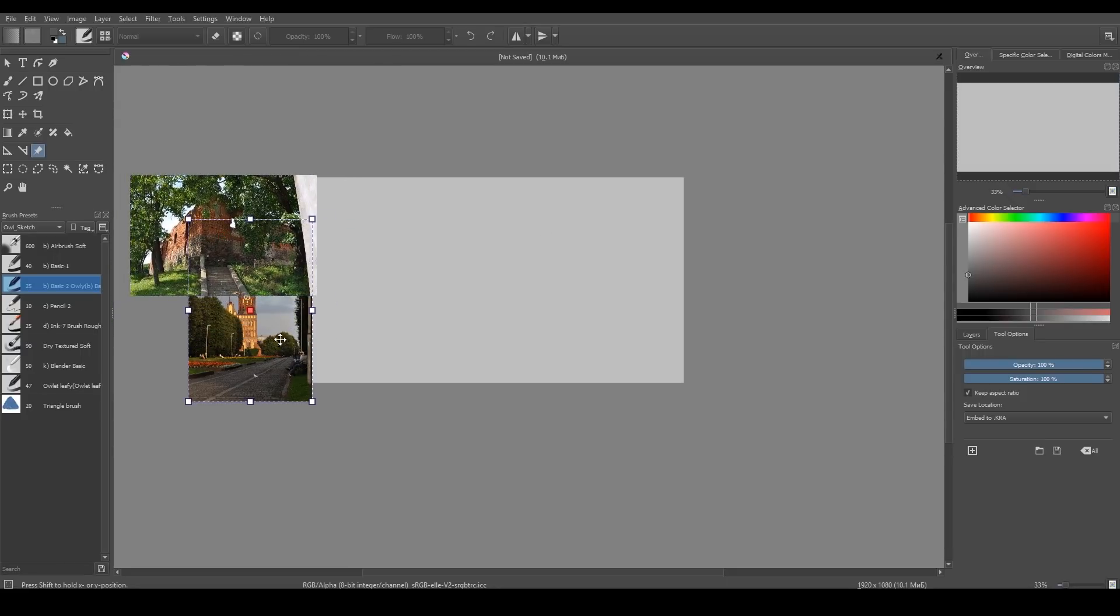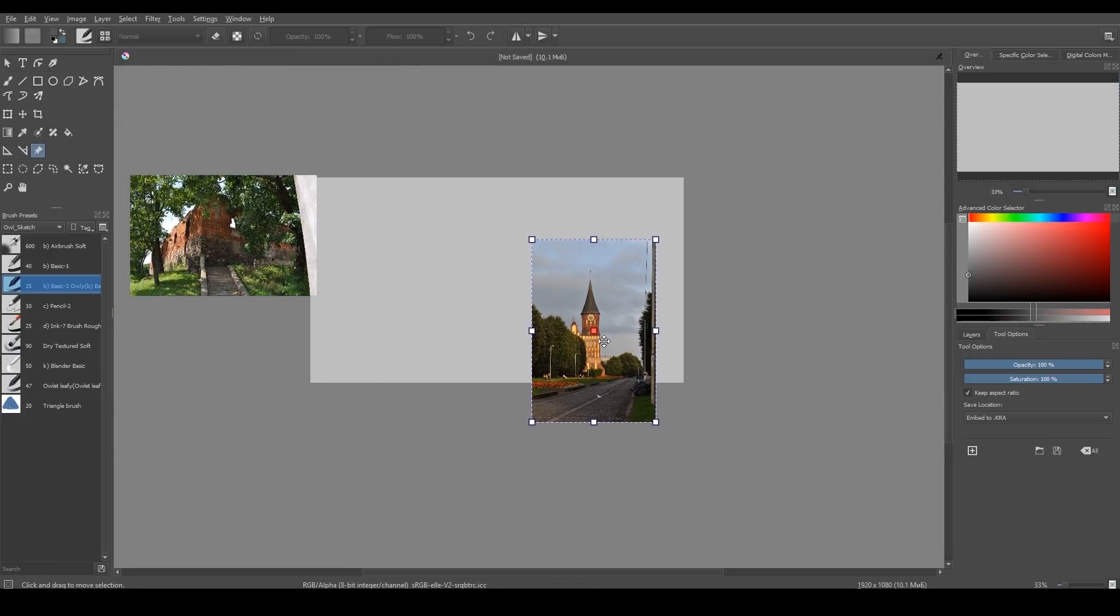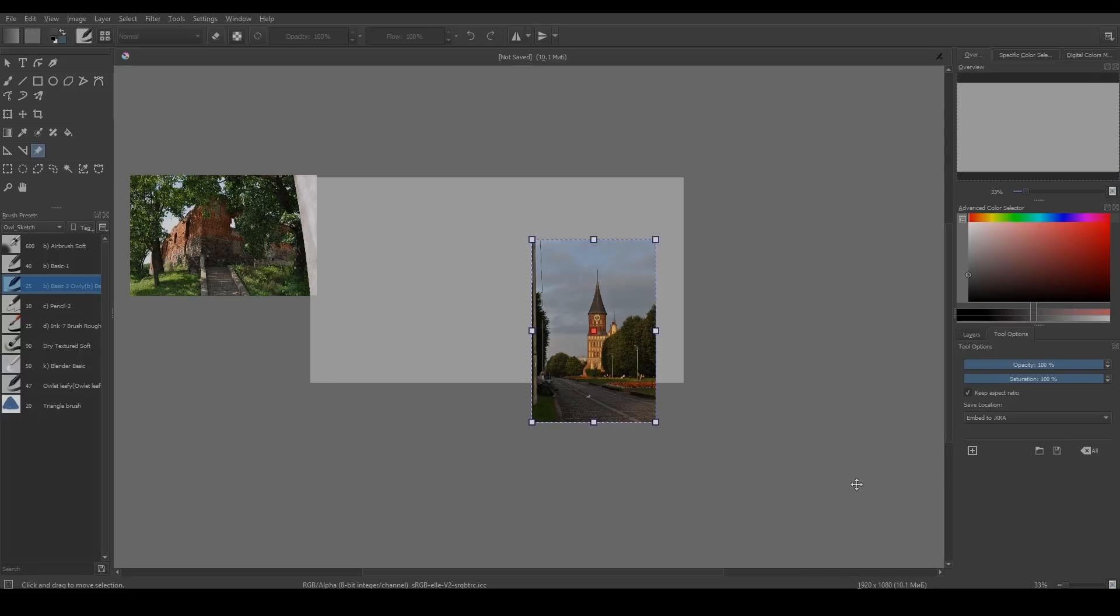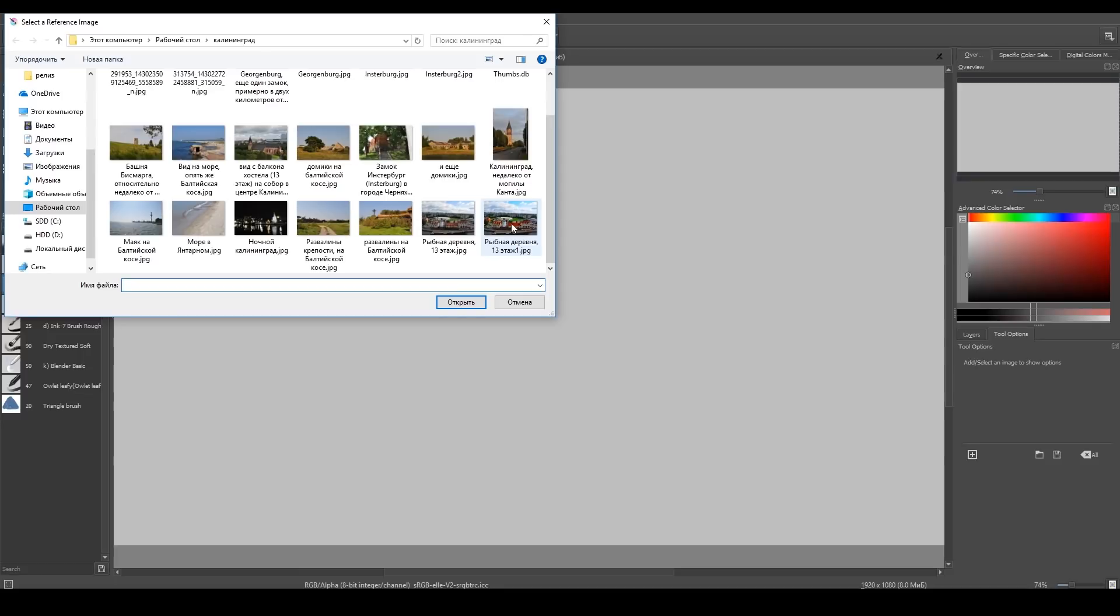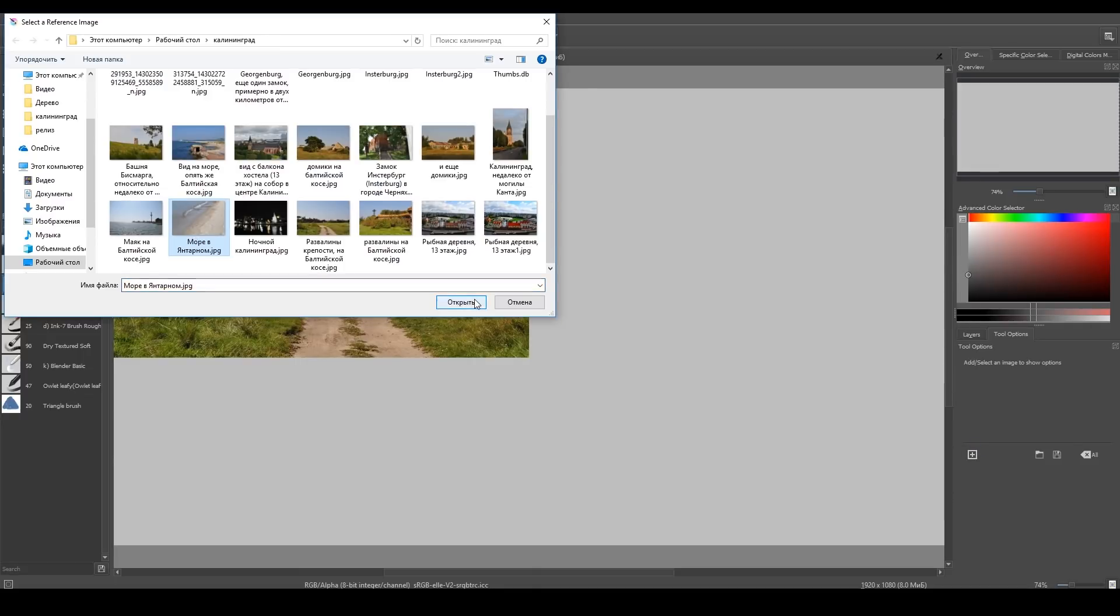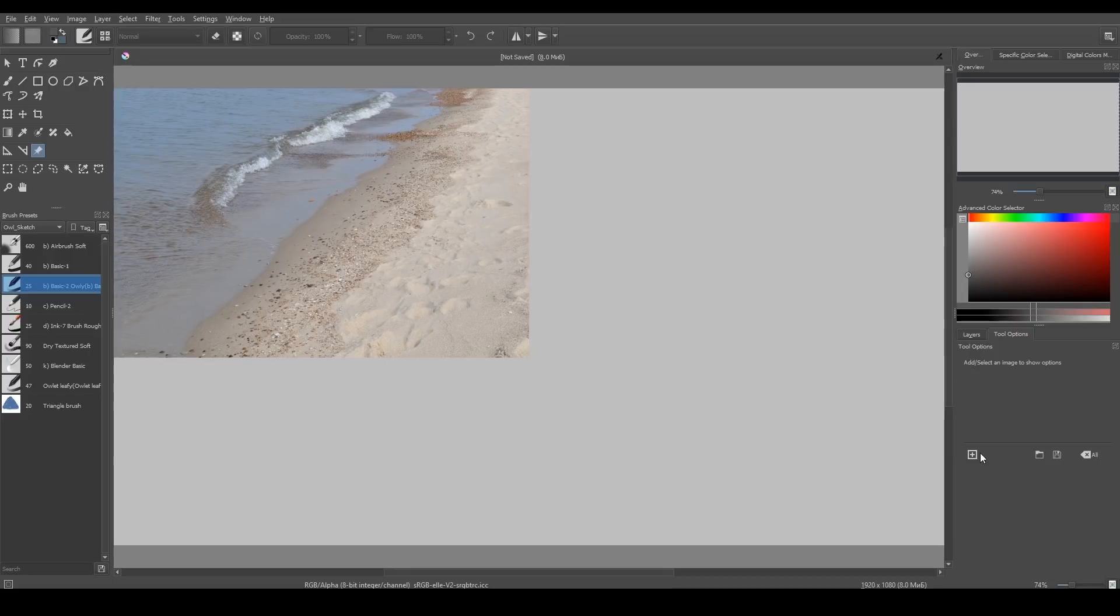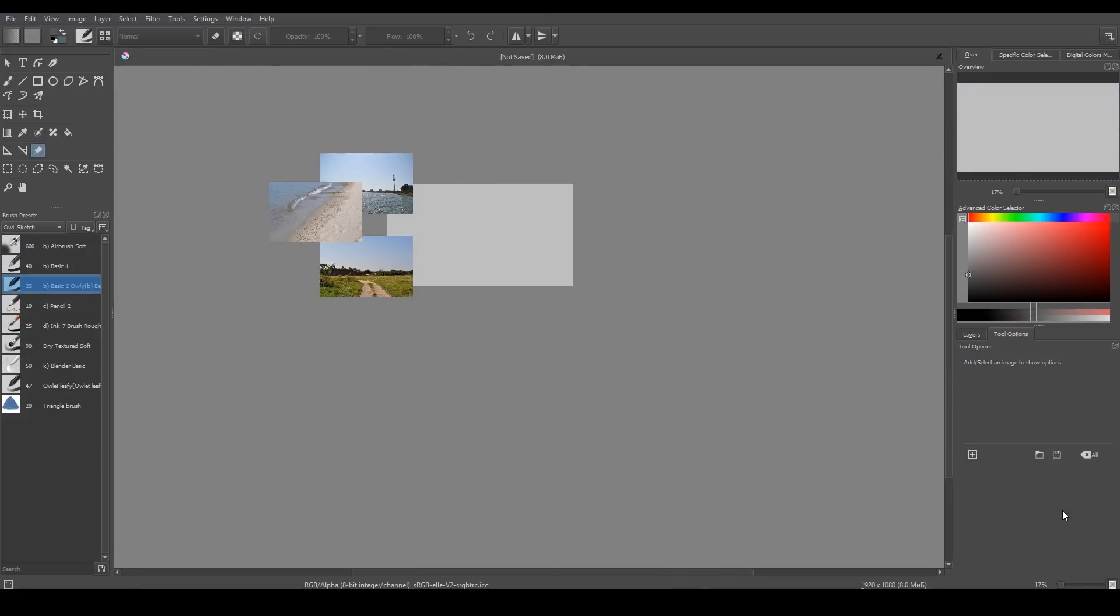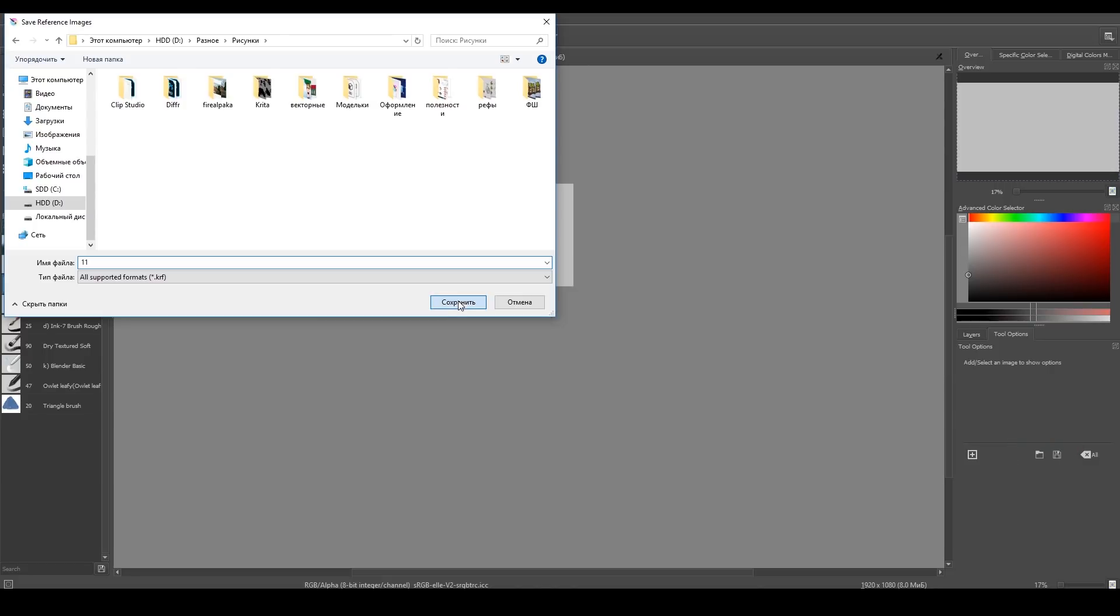You can also mirror your reference image using right click menu. And you can also save your references into one set and load them again in a new document using Export Reference Image Set and Load Reference Image Set buttons.